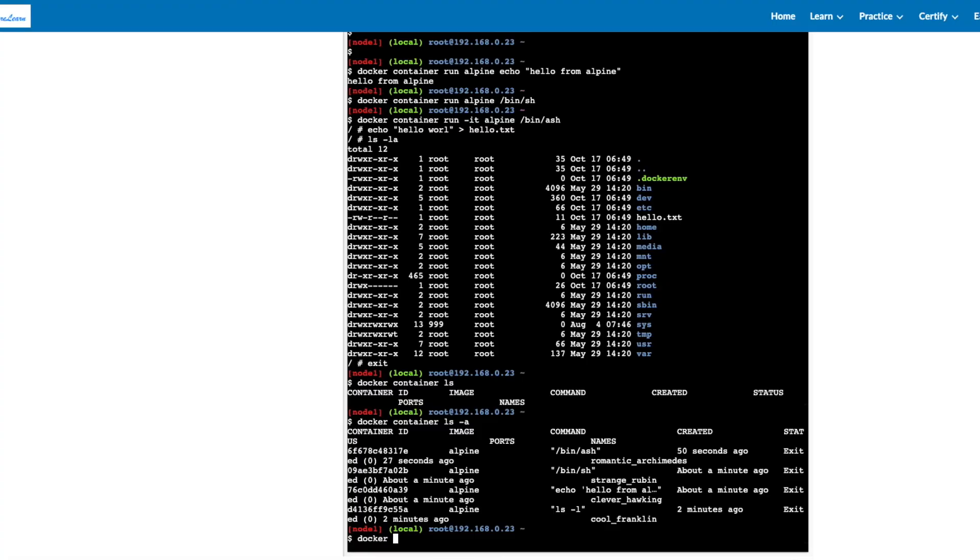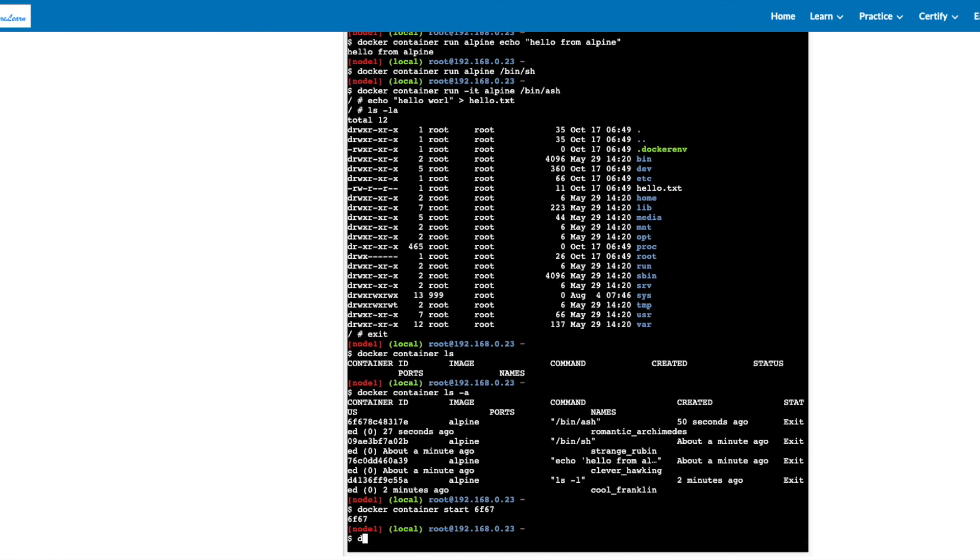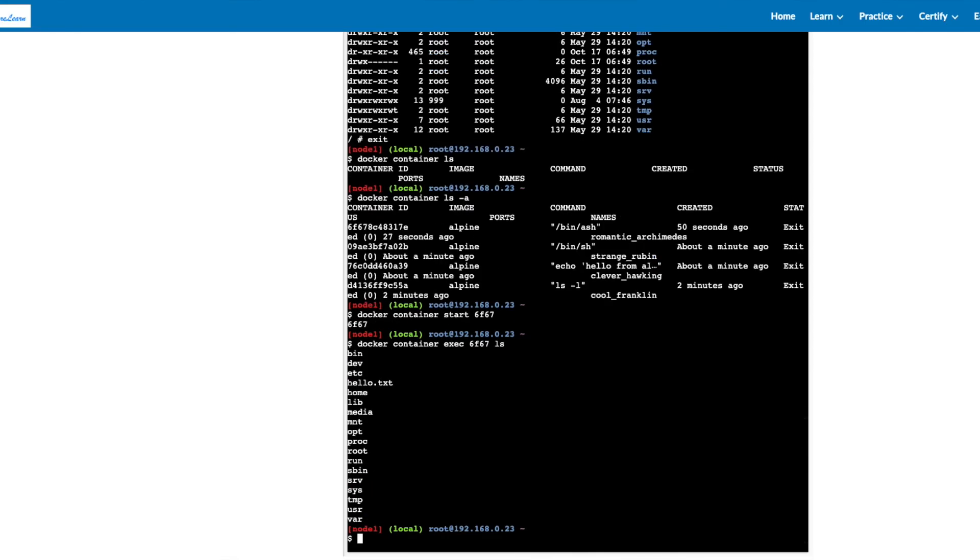Let's start a container by docker container start command. We don't have to use the entire container id. We can just use 6f67 which is the first four alphanumerics. In order to run a command inside the container, you can also do exec. This time it lists the hello.txt which we just created.